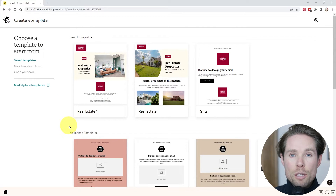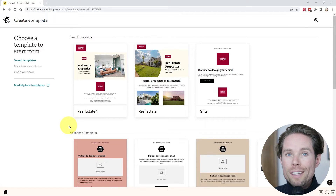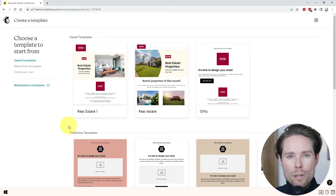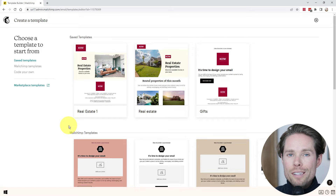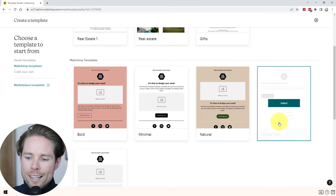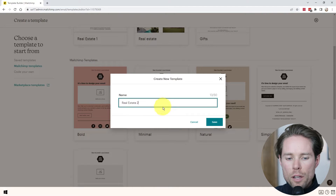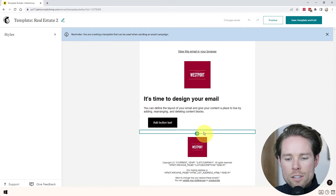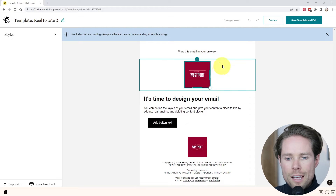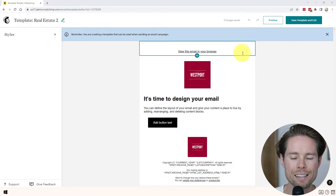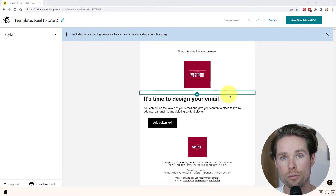If you go to campaigns, email templates, and click on create templates, you will have the new email builder. I will start by designing the first email newsletter template for a real estate business. Note that I will be designing multiple email newsletter templates in this video — you can use the timestamps in the description to skip to the different email designs. I'm going to scroll down and select the simple text template.